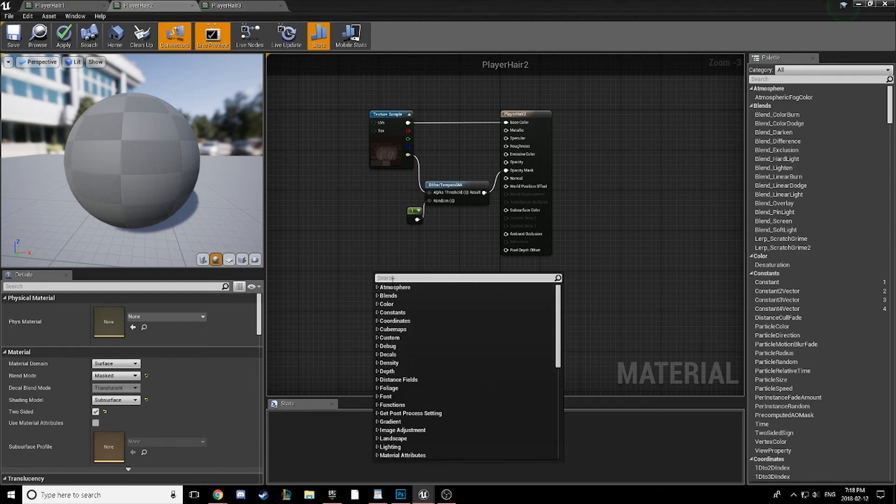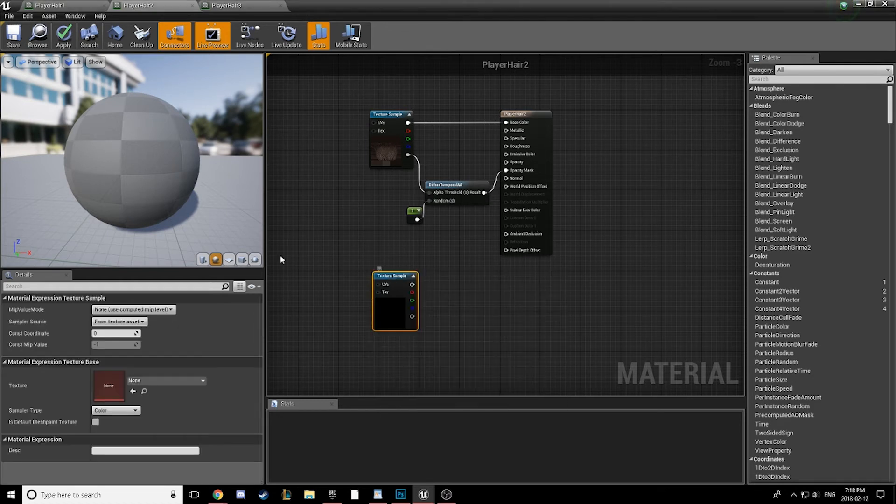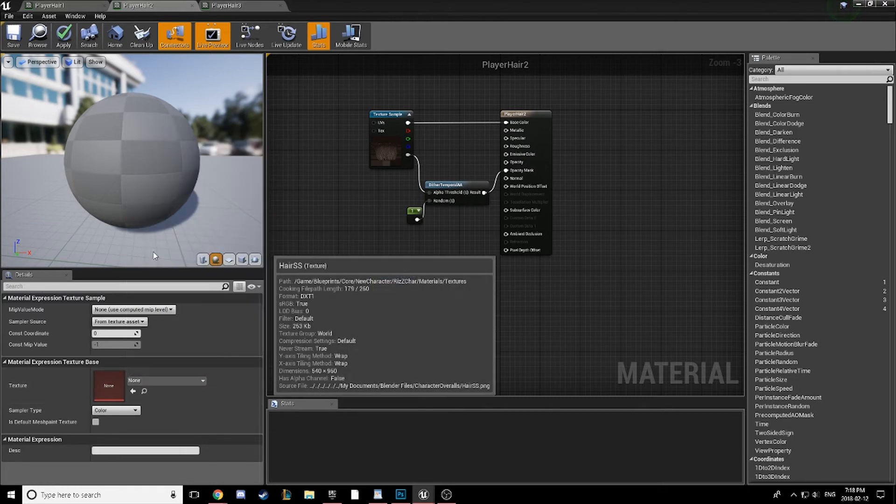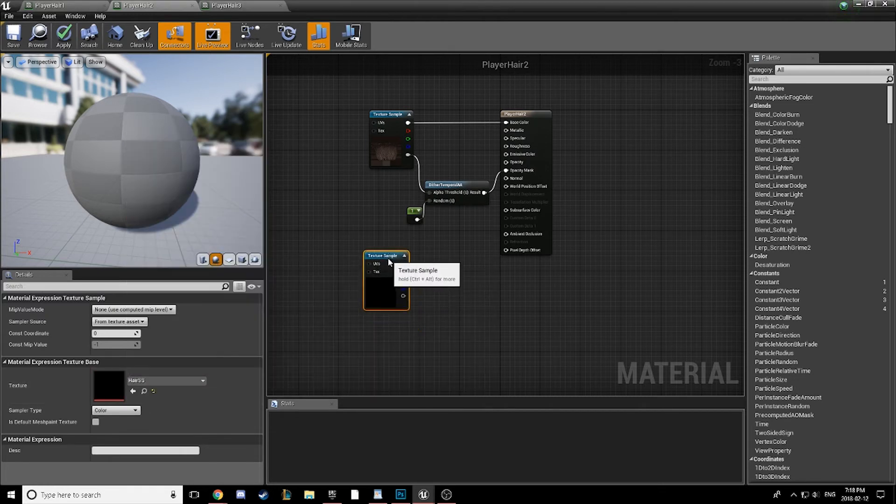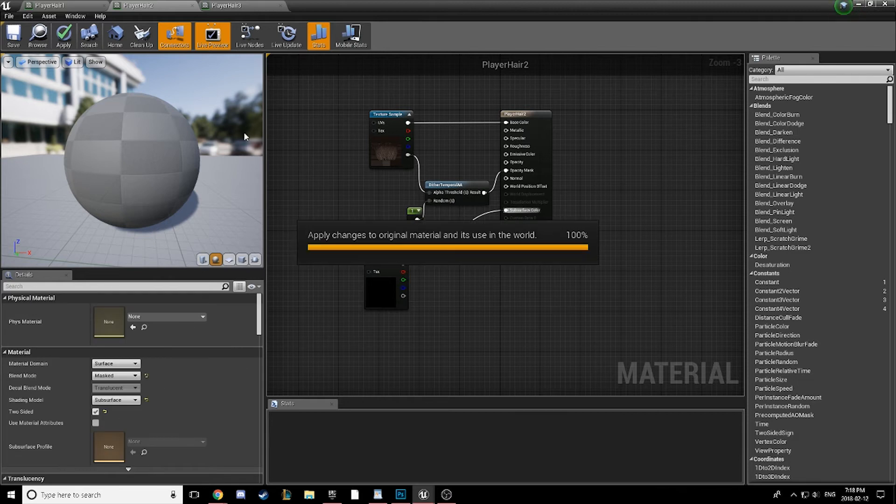Let's go ahead and add in a texture sample. Just go ahead and plug that value right into the subsurface color. So now if we go ahead and compile, we are going to see the result.